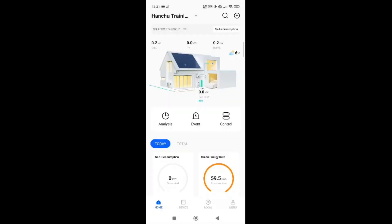Hello everyone, my name is Phil. I'm from Infinity Innovations' technical team and we're going to go through a quick overview of the Hanshu 3.0 app as a guide.